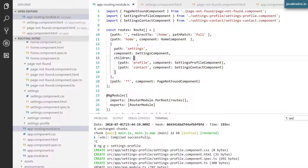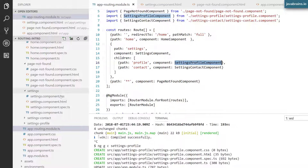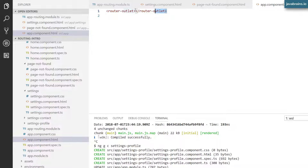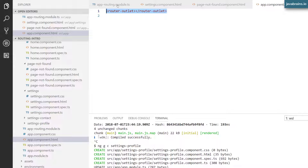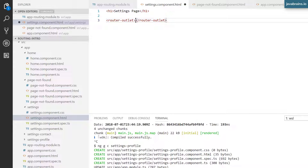Now when you access settings slash profile, Angular says: I got settings, now I'll look at the child routes to see if anything matches — it finds profile, great. It renders the settings profile component. But this brings back the question: where is it going to put this rendered component? You had one router outlet at the application level in app.component.html — that's where the settings component went. Now in the settings component, there's a child. Where does that go? You need to create a router outlet in the settings component as well.